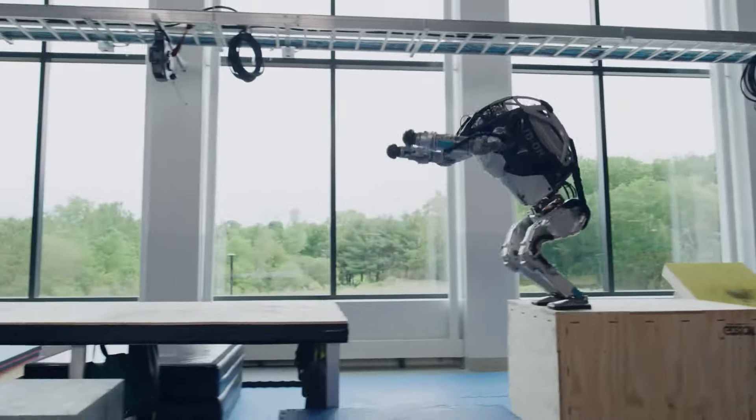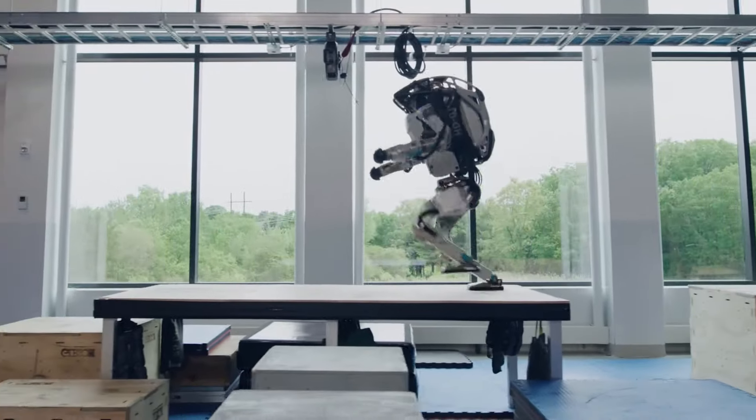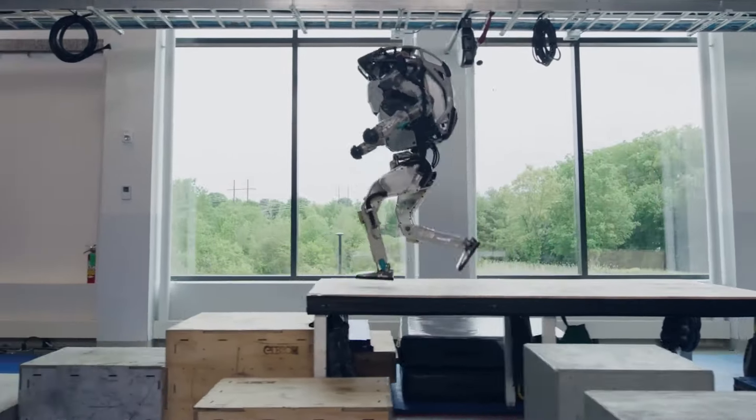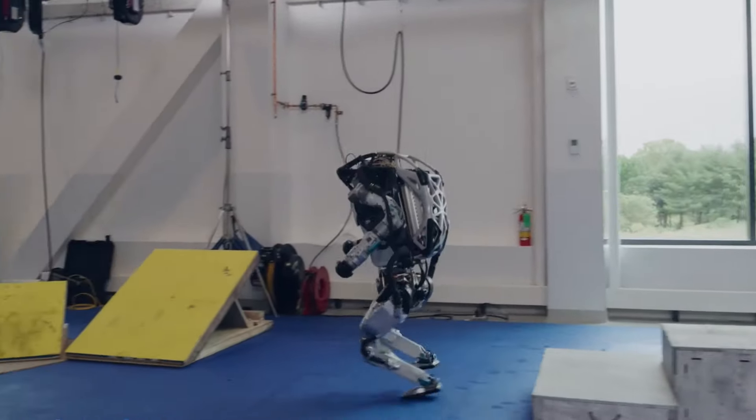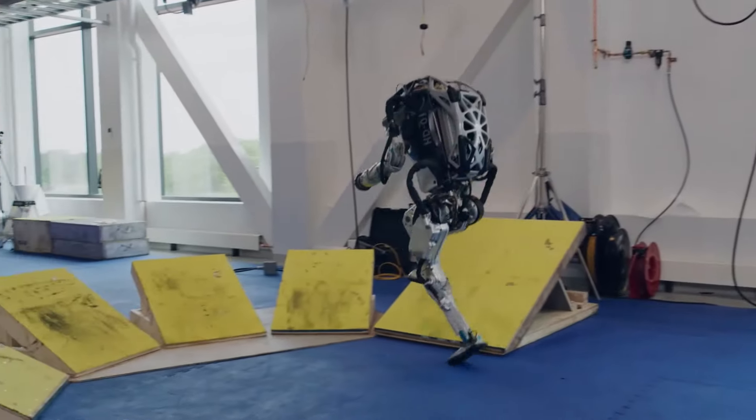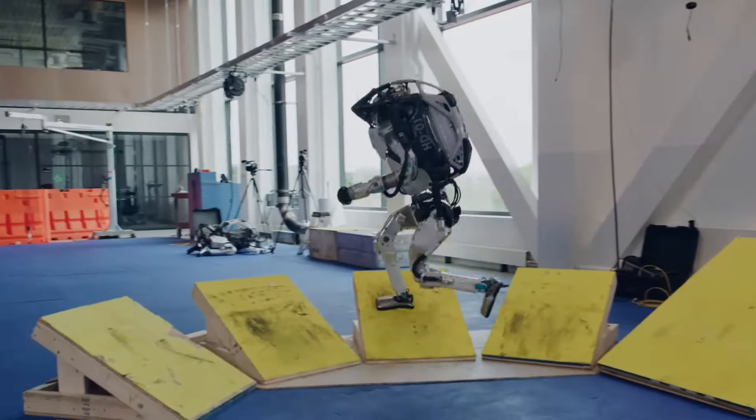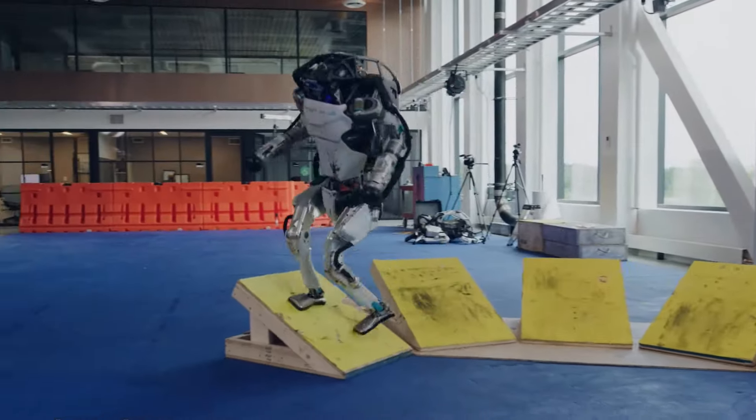It could mean that one company or organization would have too much power and influence over the robots, and potentially over the humans who interact with them.